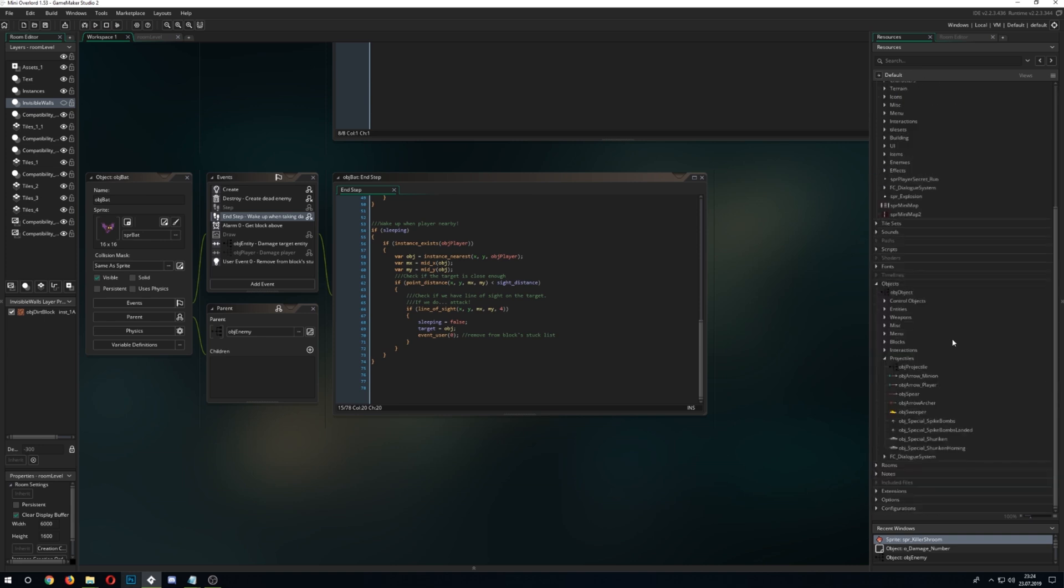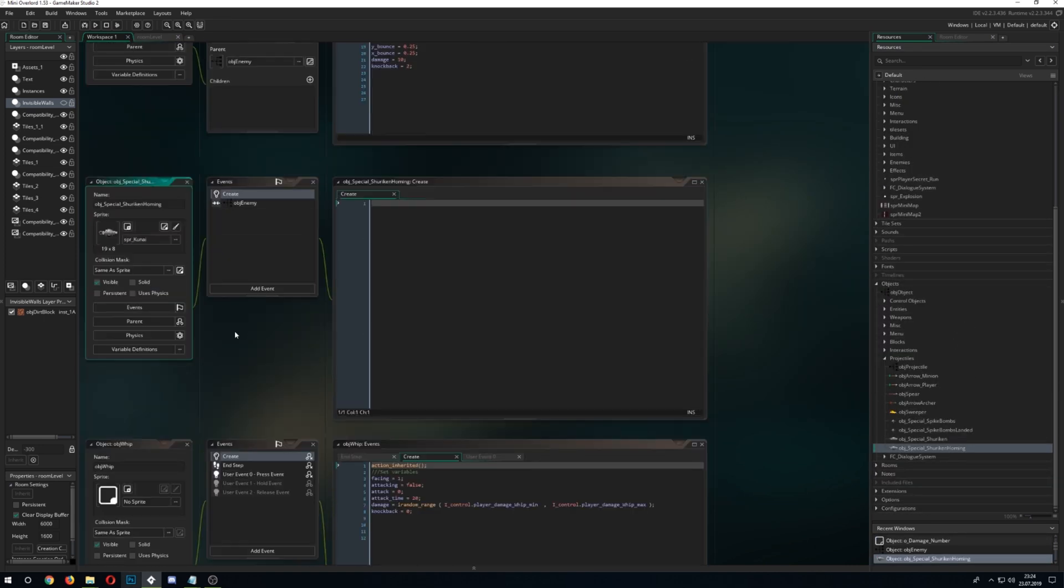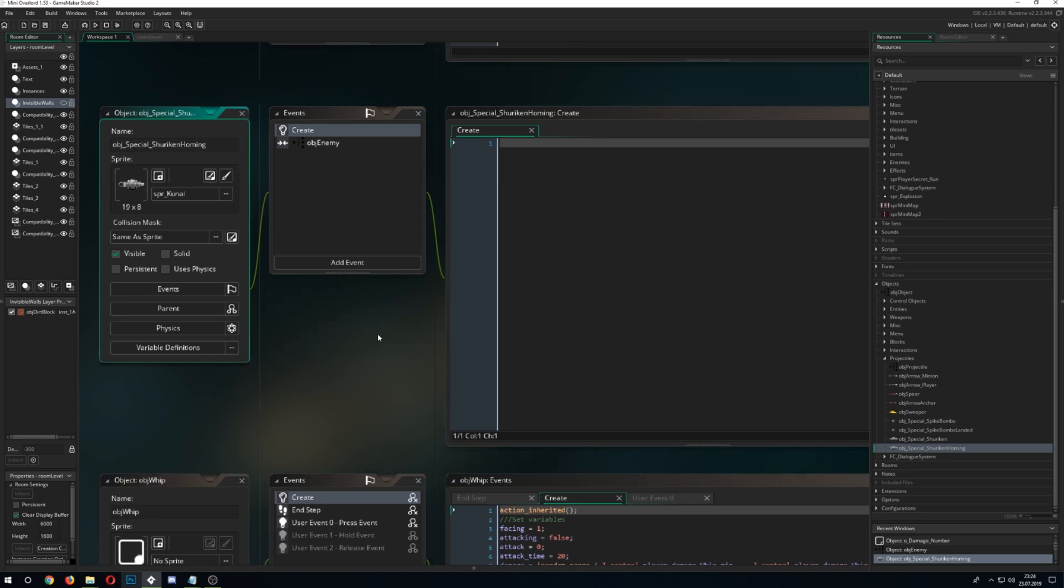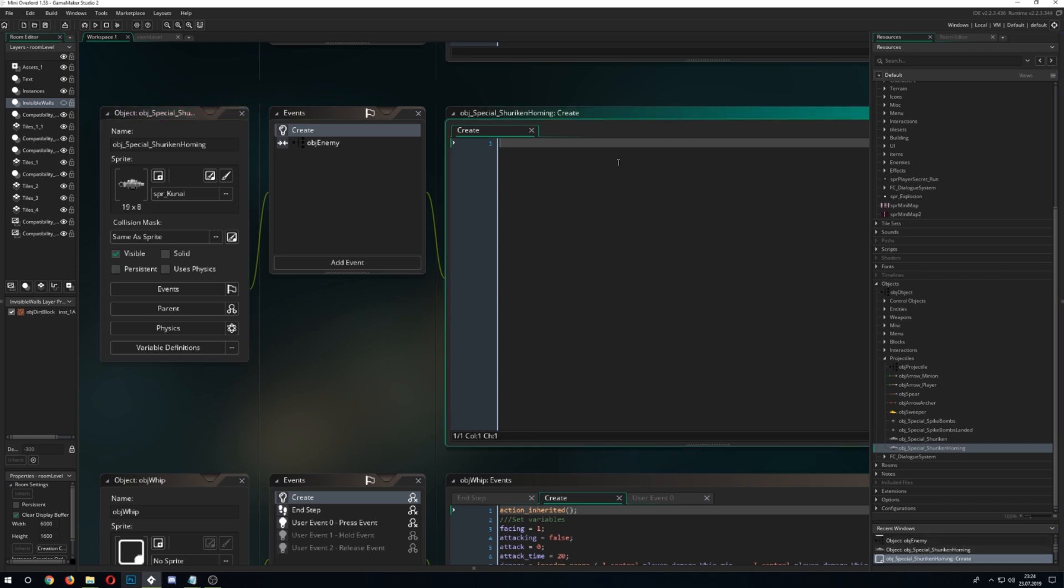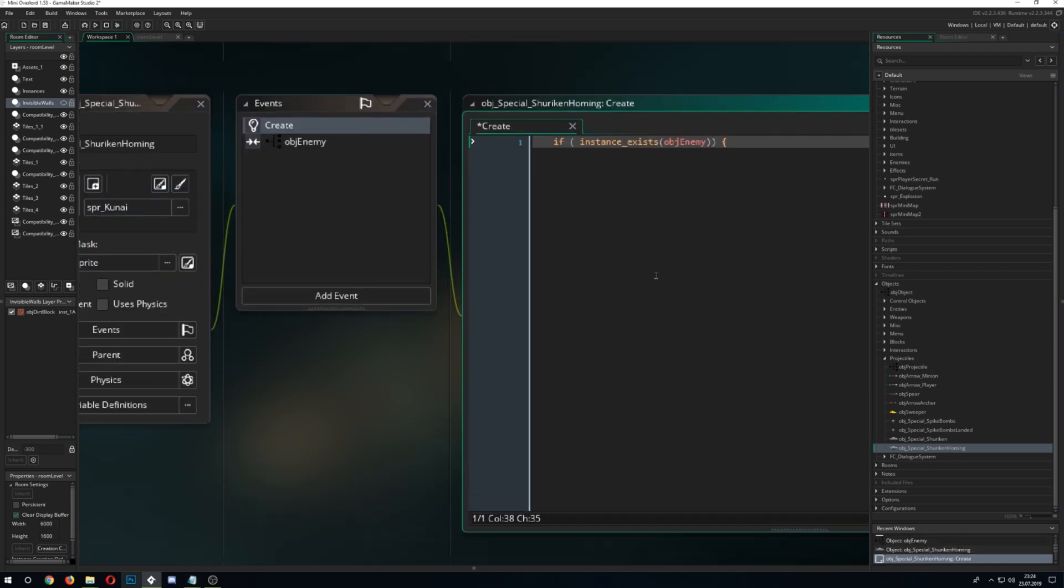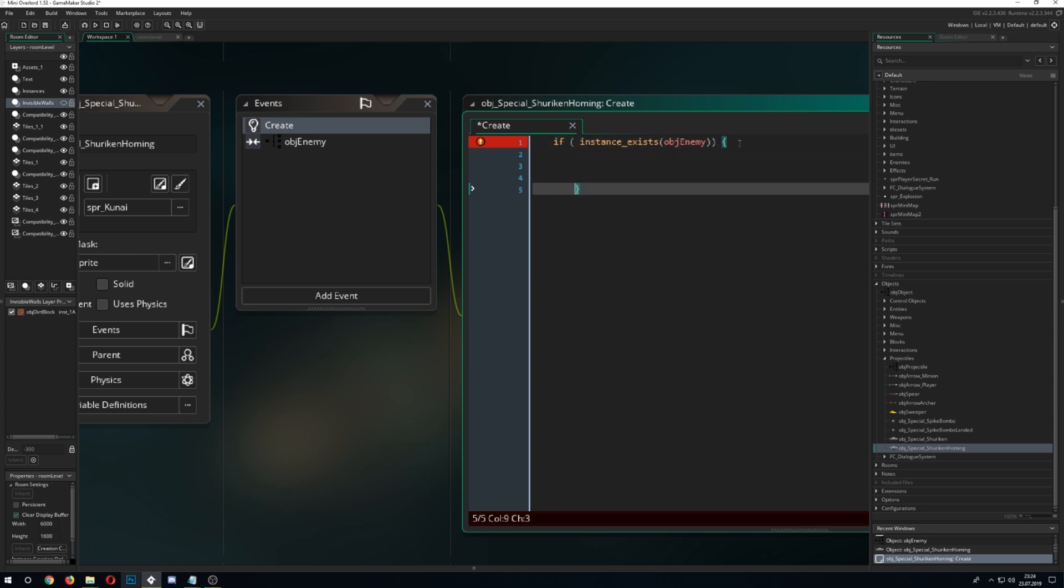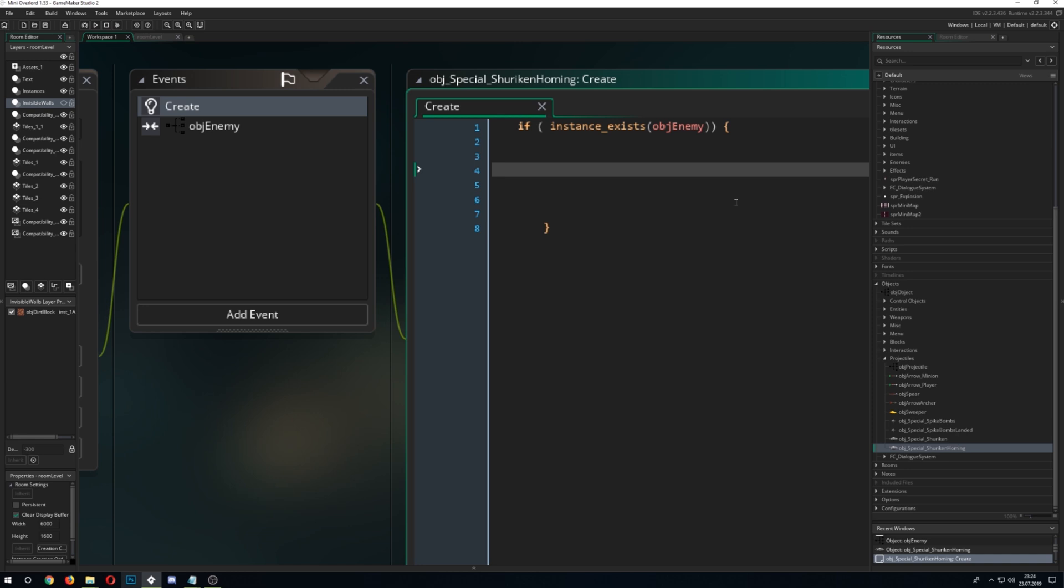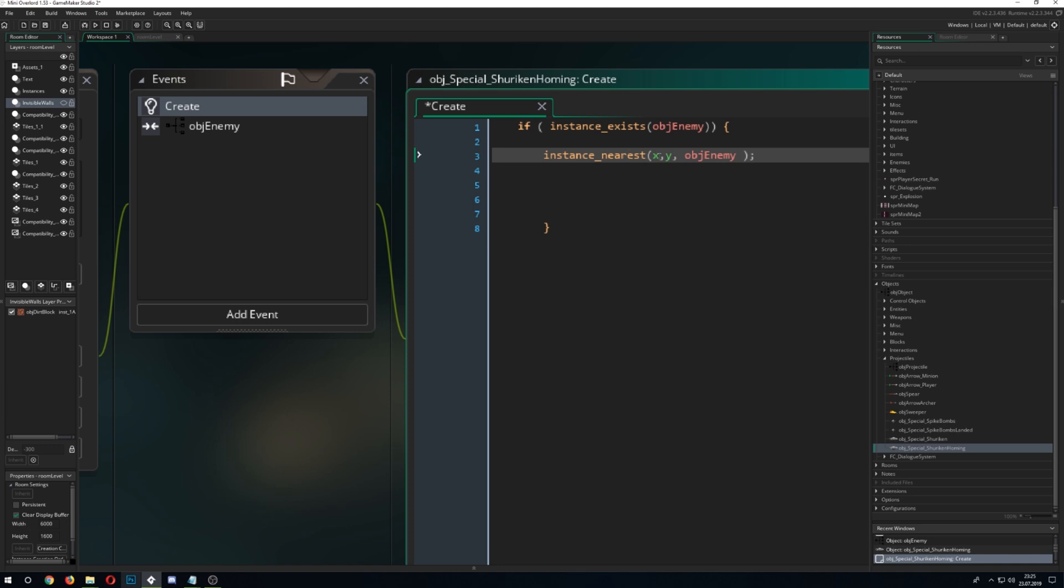So let's get right into our homing shuriken which I call it, which is completely wrong, it's the kunai. So first of all we need to detect if an enemy is there and you need to have this enemy, but let's assume you've got some enemy or whatever object you are homing to and then you check is it there? So we just go for instance exist.